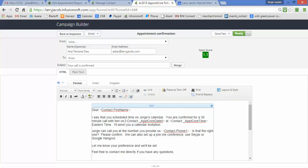Because they filled out our contact us form, we should have their phone number. So hey, George can call you at the number you provided us, which is this—is that the right one? Please confirm. We can also set up a join.me conference.